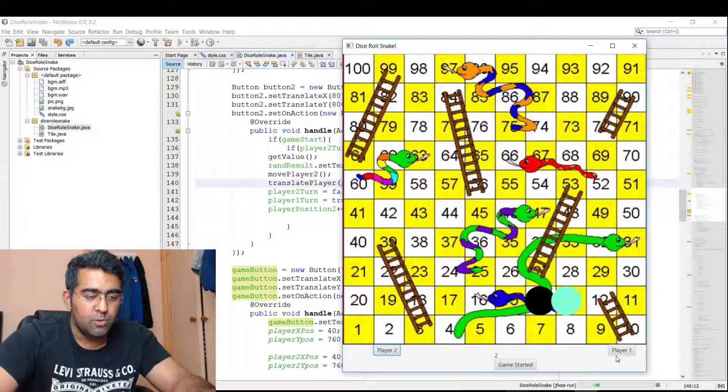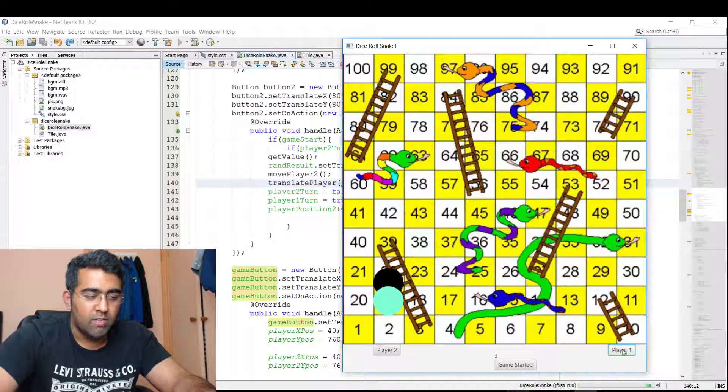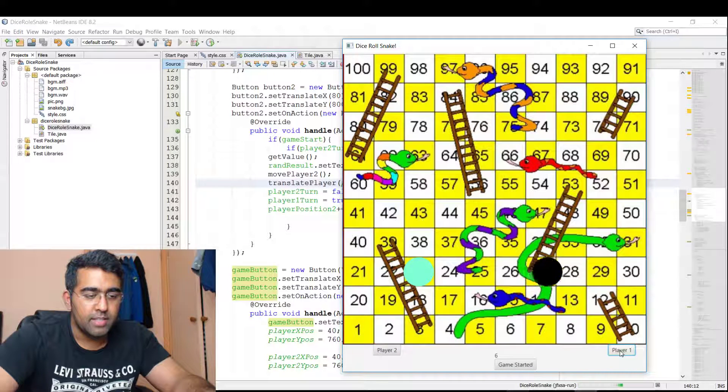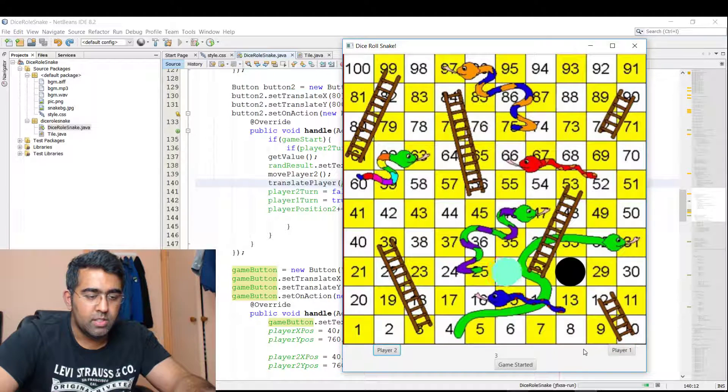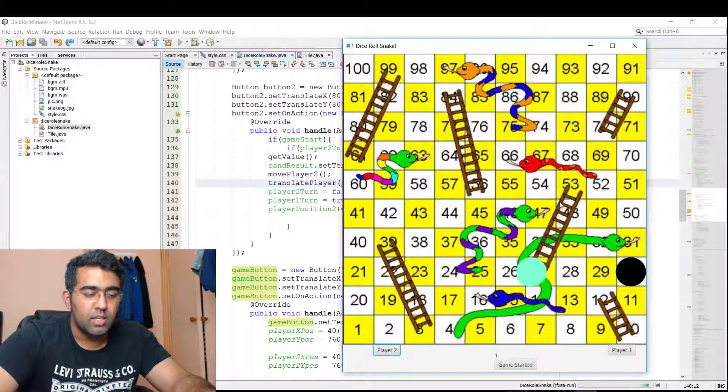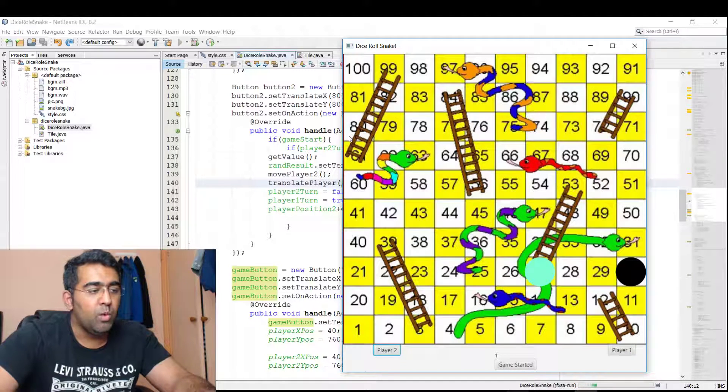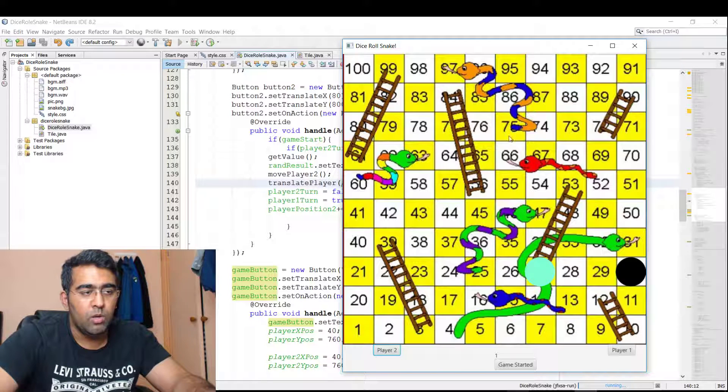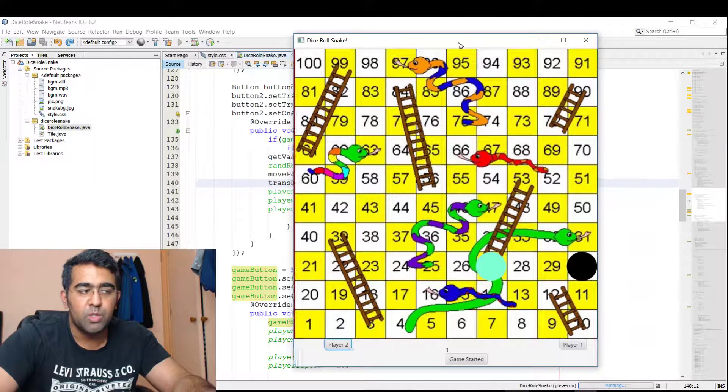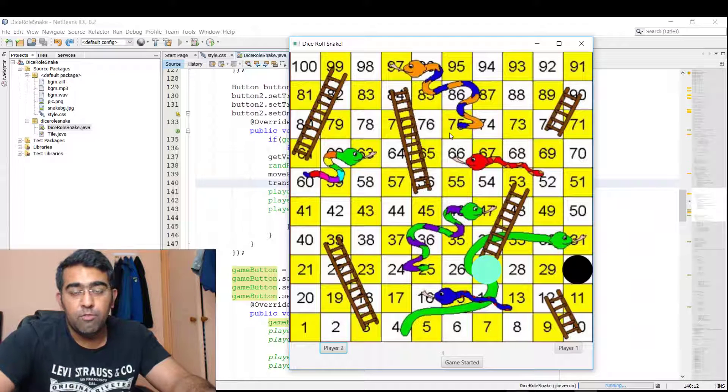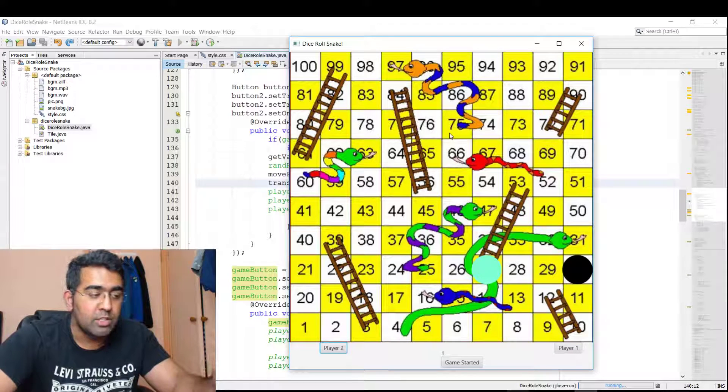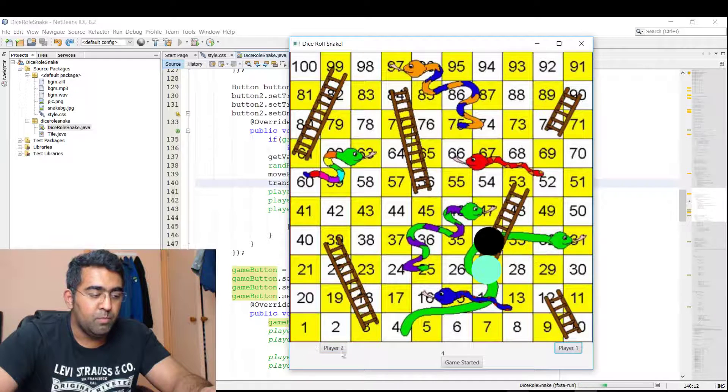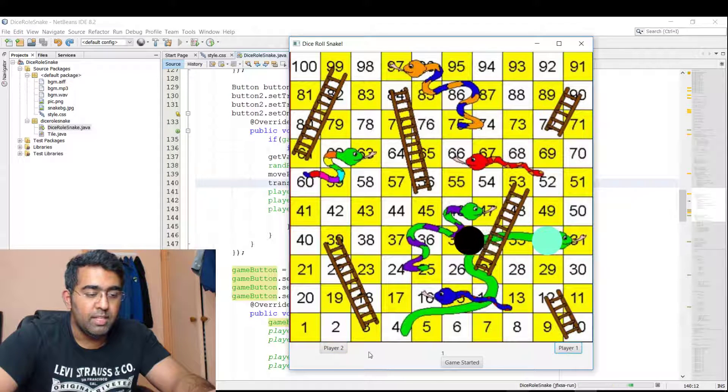As you can see, the animation is pretty smooth. I'm using the JavaFX framework for animating this stuff, so it's pretty good. If you want to learn this game, make sure you join me with the live tutorial. I'm probably going to create an event tomorrow as soon as possible, so you will get notified. If you want to get notified, make sure you turn on the notification on my channel.